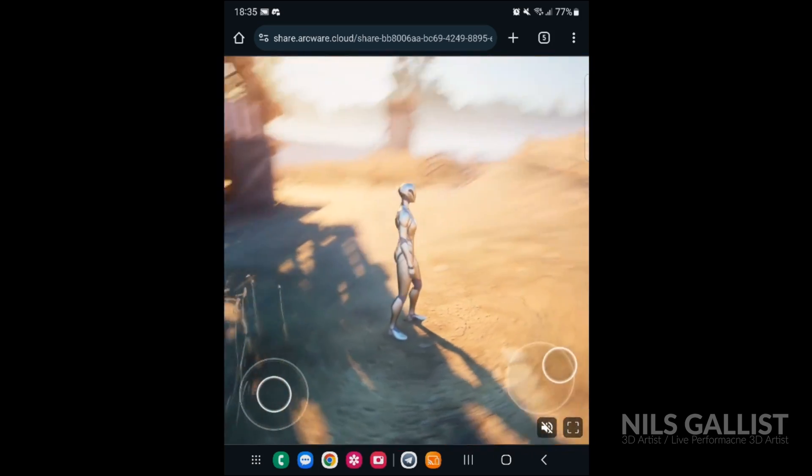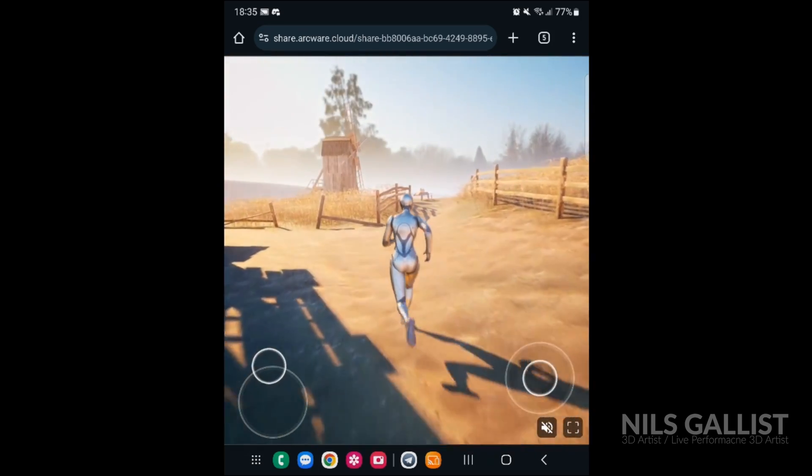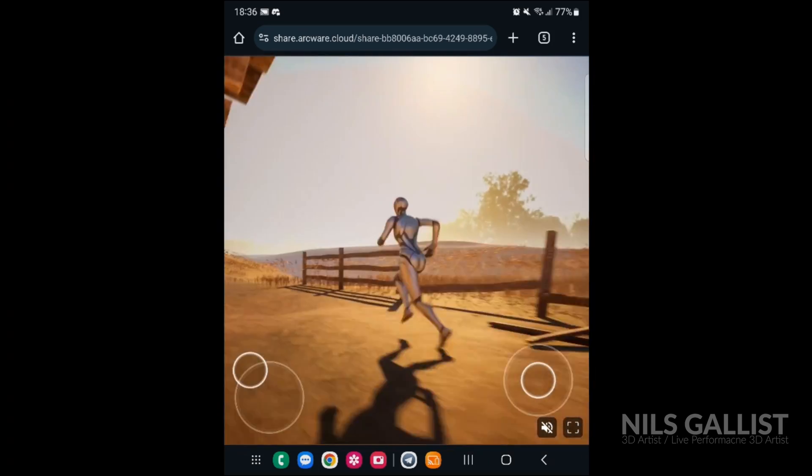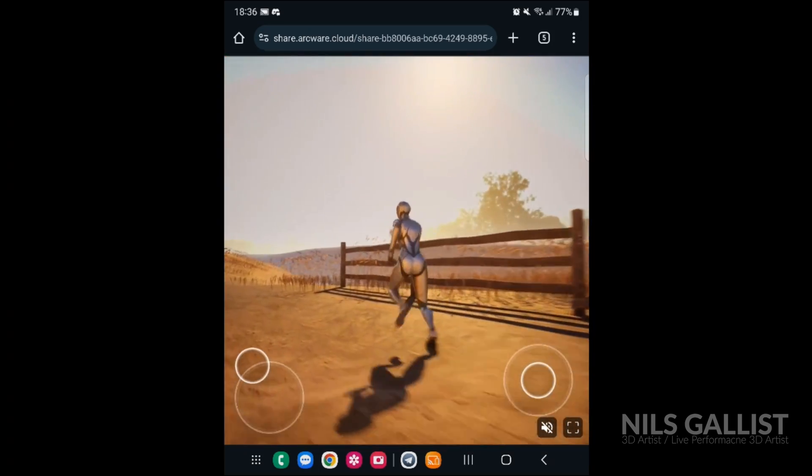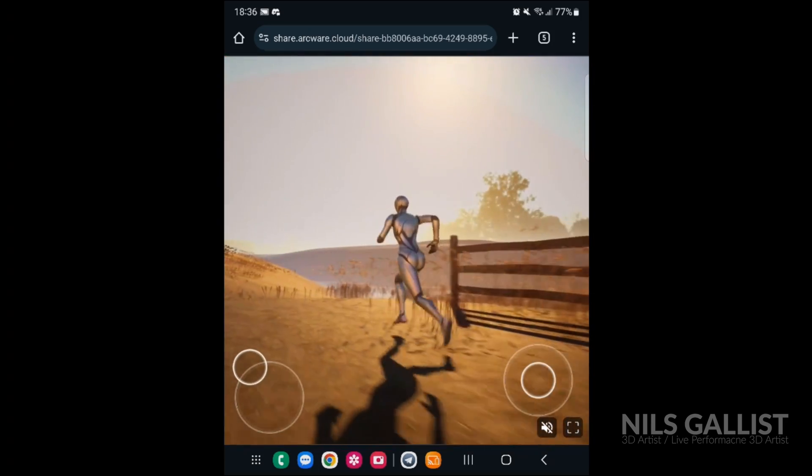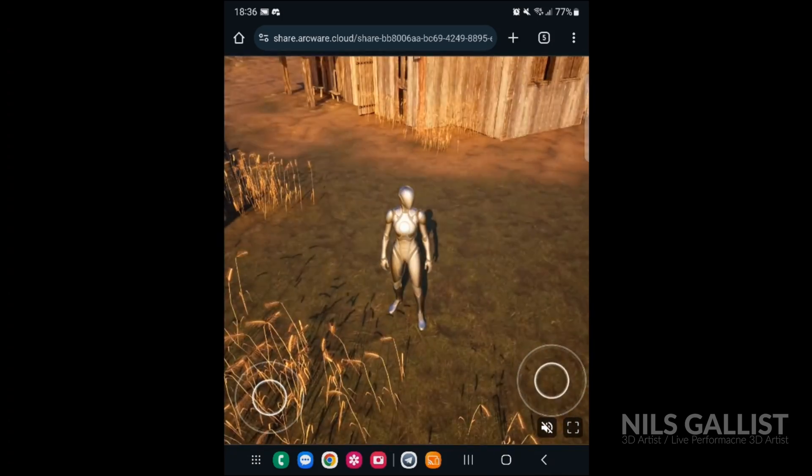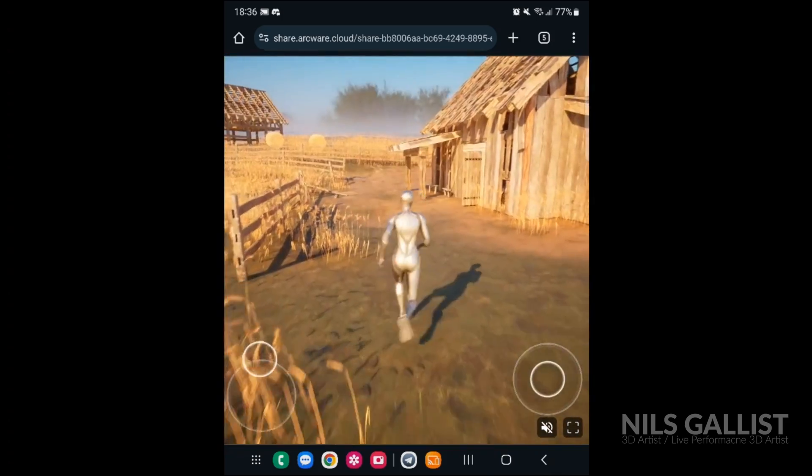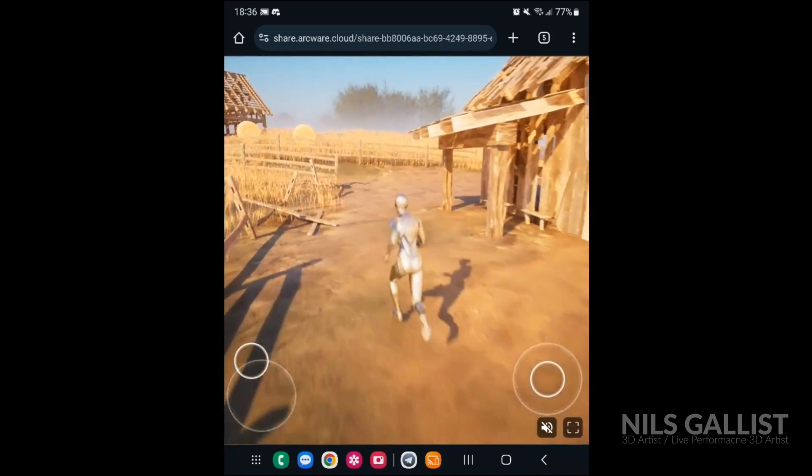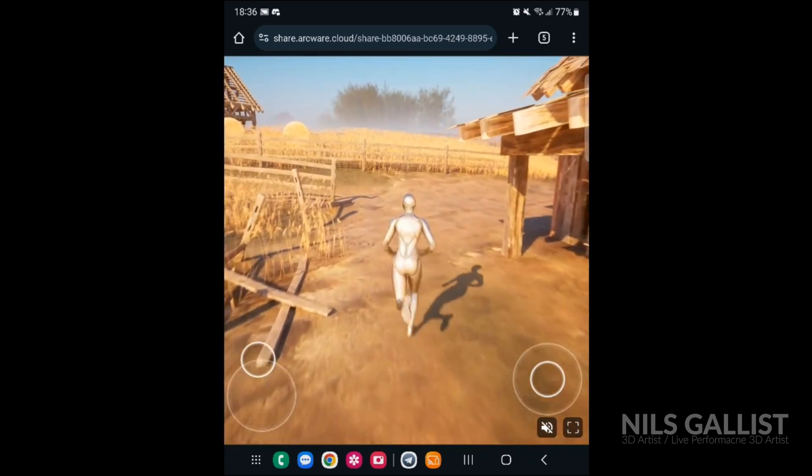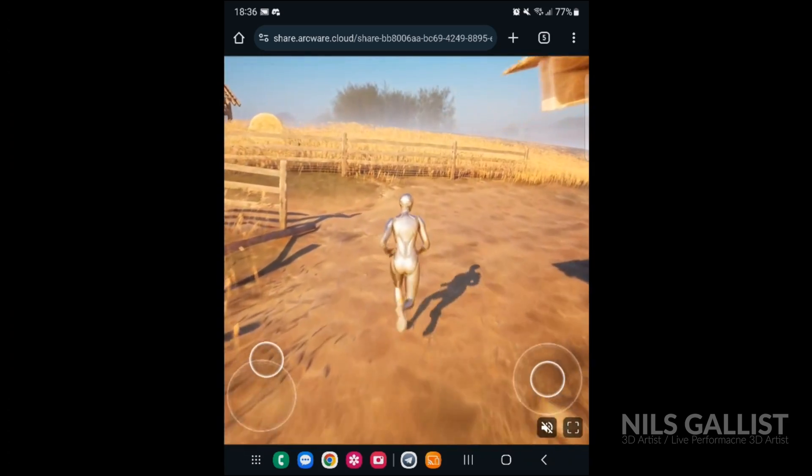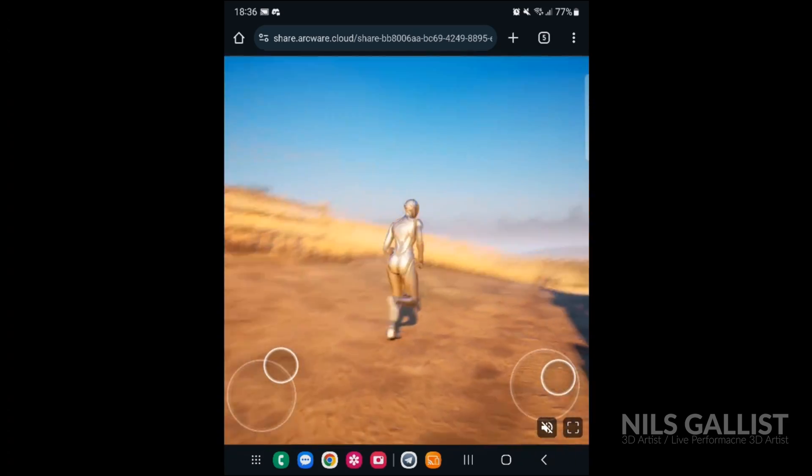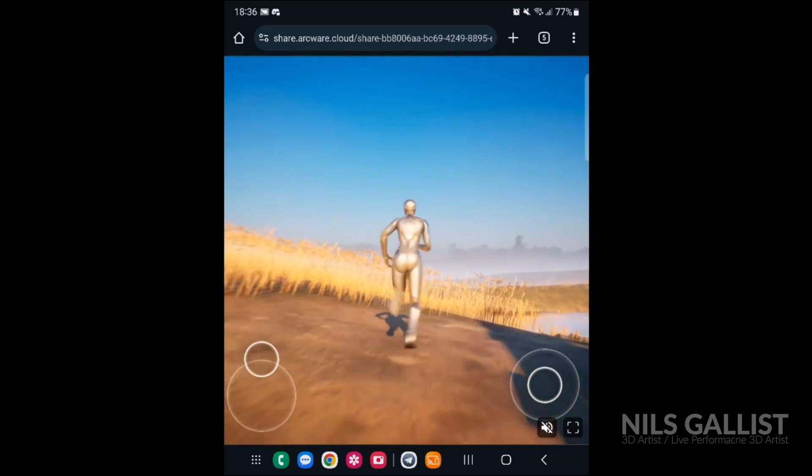That's crazy. And it's actually looking like full blown Unreal Engine 5.3 on my mobile phone right now. And I didn't even have to download anything. I'm just streaming this one over the web.